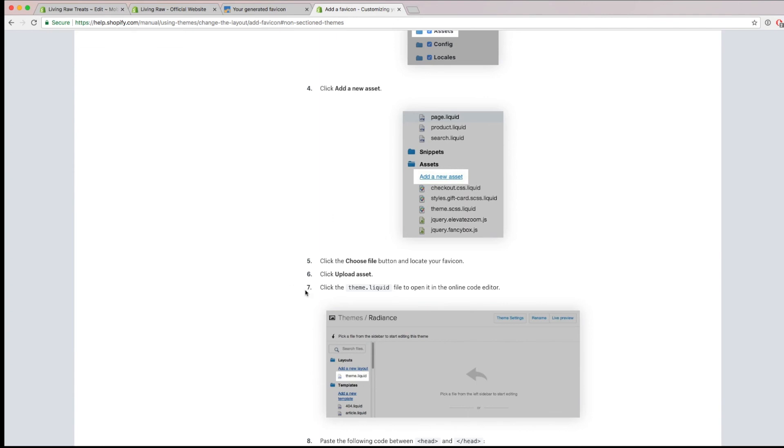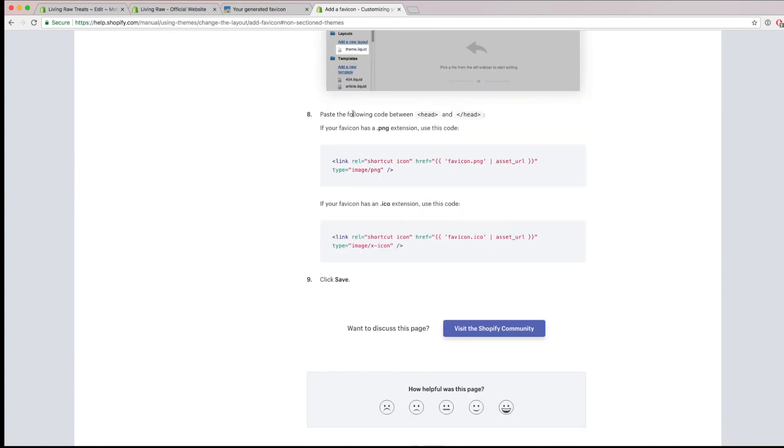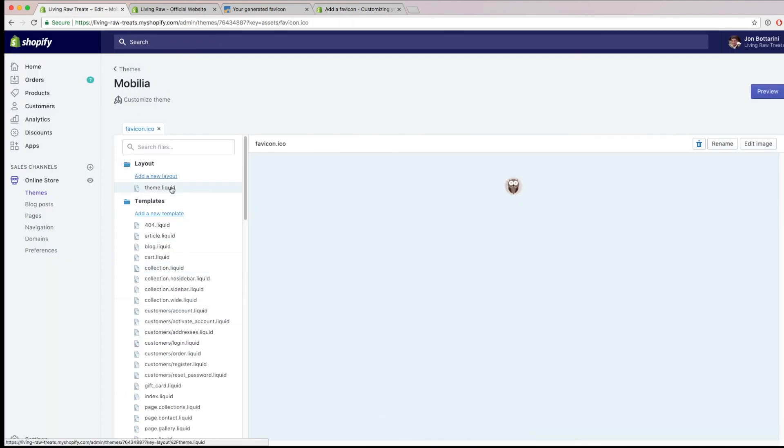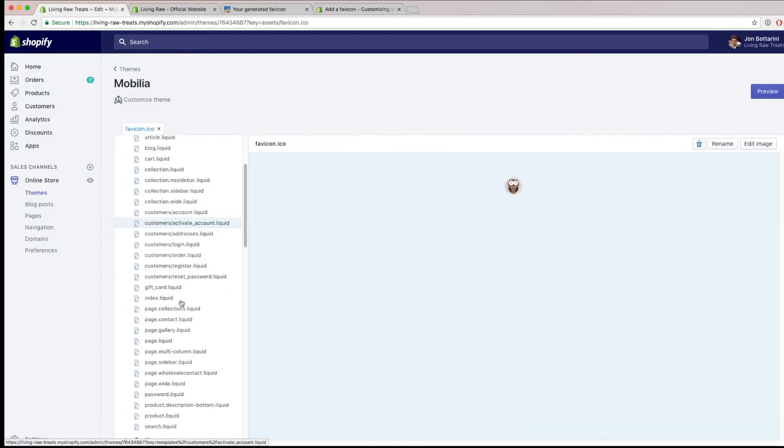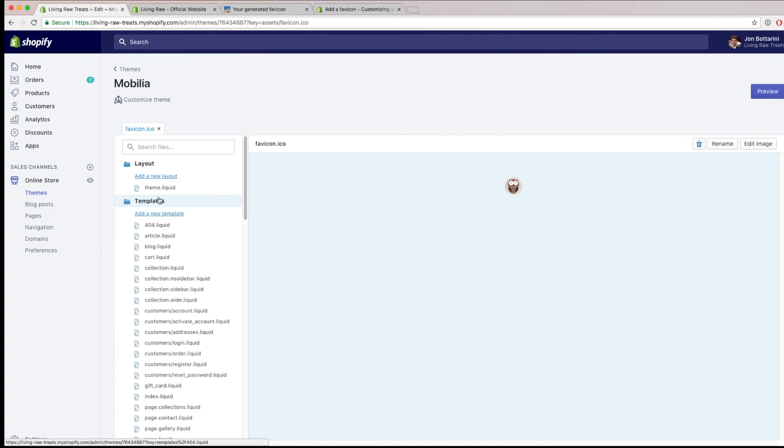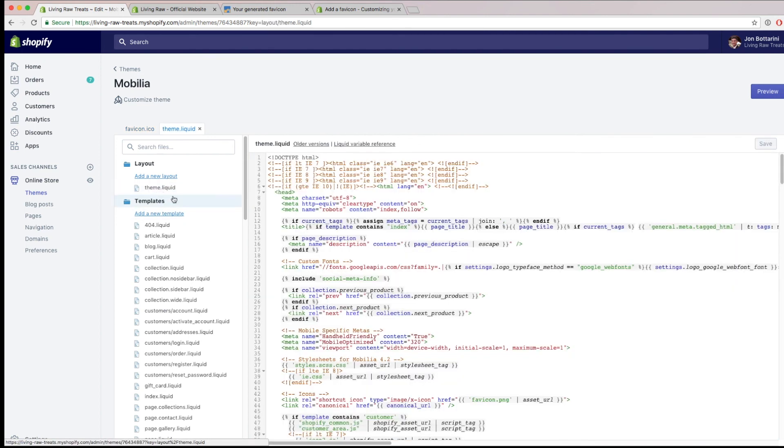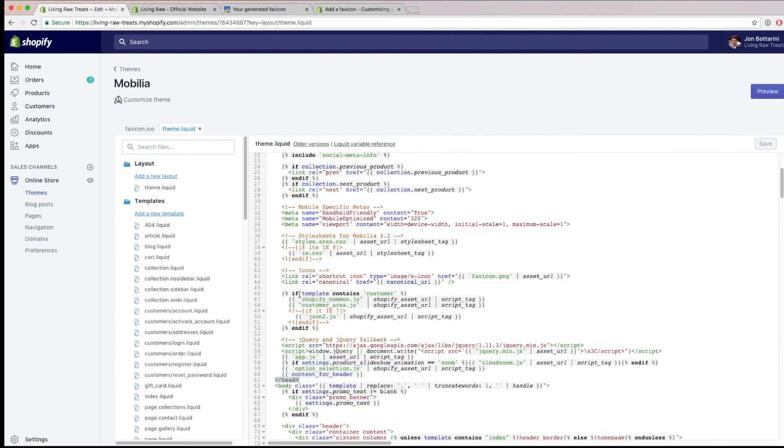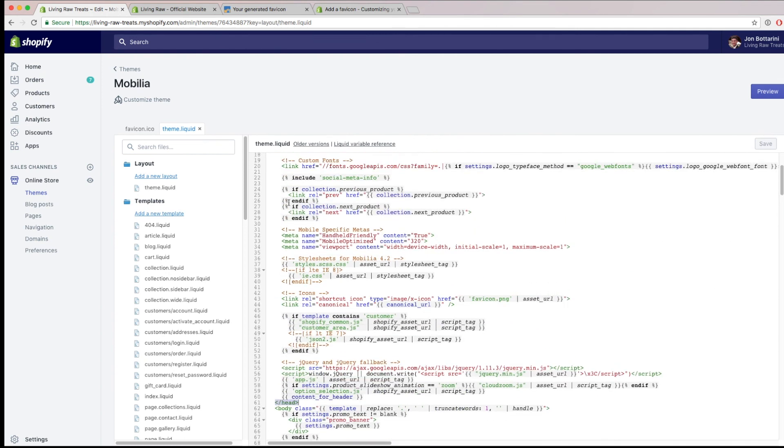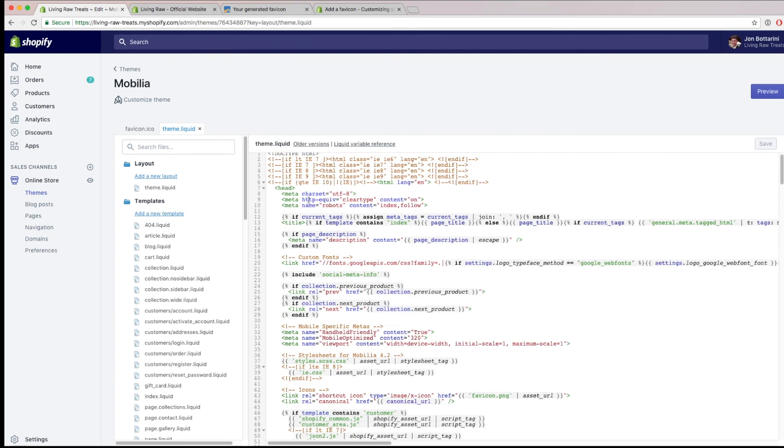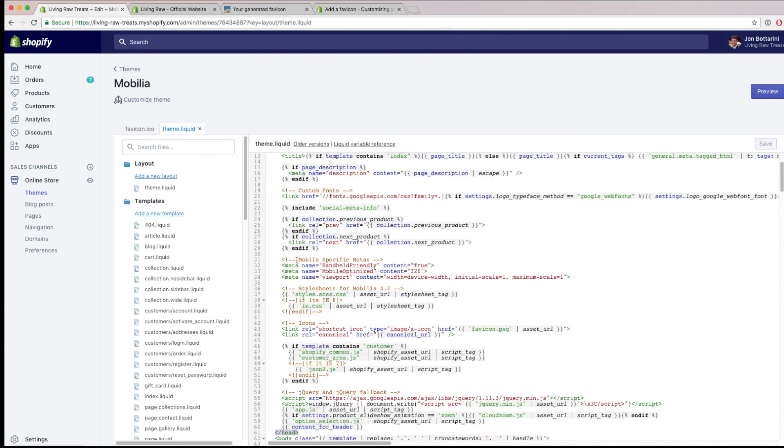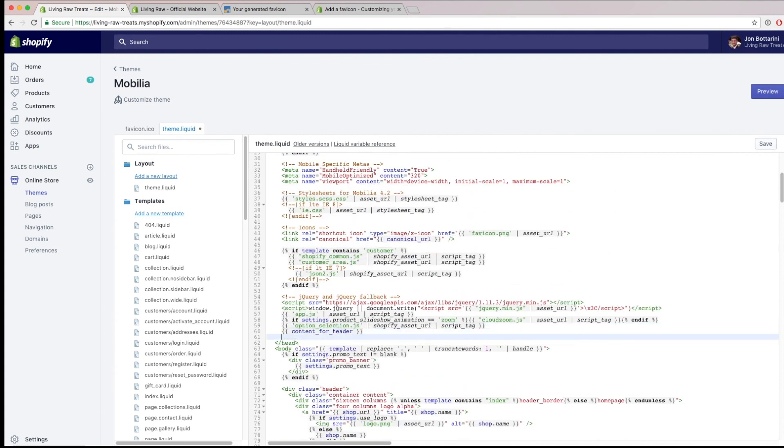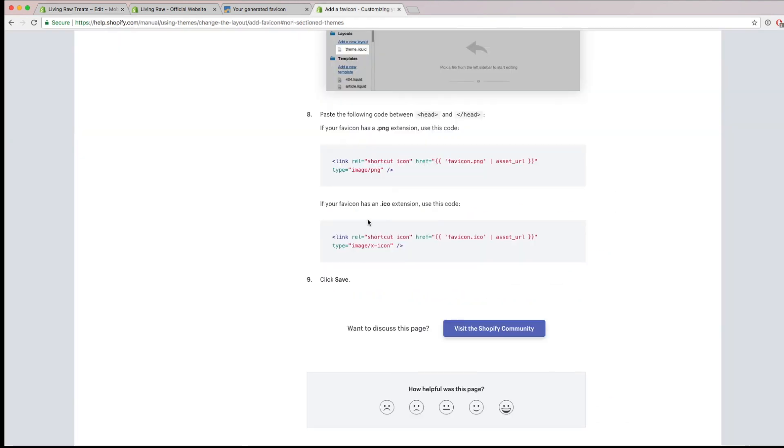And then finally, I'm going to go to theme.liquid. I'm going to paste the following code between my headers. So if I'm still within the customized theme section, I'm just scrolling all the way to the top where it says theme.liquid. And then here's my first header, and then here's the end of my header. And anywhere within here, I'd probably just make a tab right below the bottom one here. I'm just going to copy and paste this code right here because I have a .ico extension.